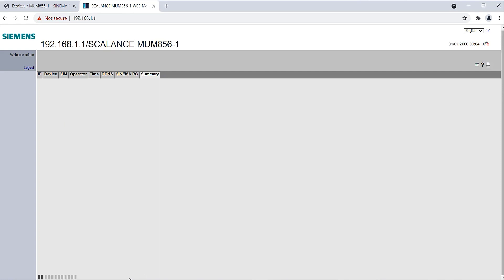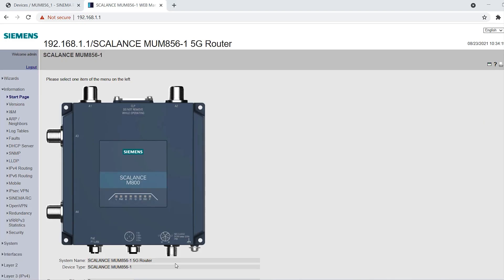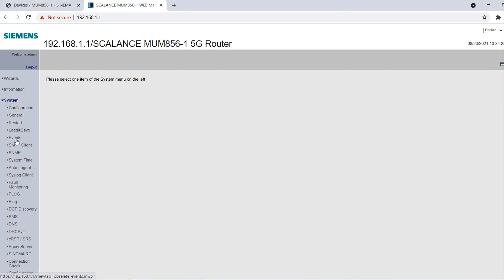Finally, I activate the SINEMA Remote Connect settings. In the last step, I can check them again. The warning light for the VPN connection should be activated from the digital output of the router. For this purpose, I activate the VPN tunnel under System Events Digital Out.